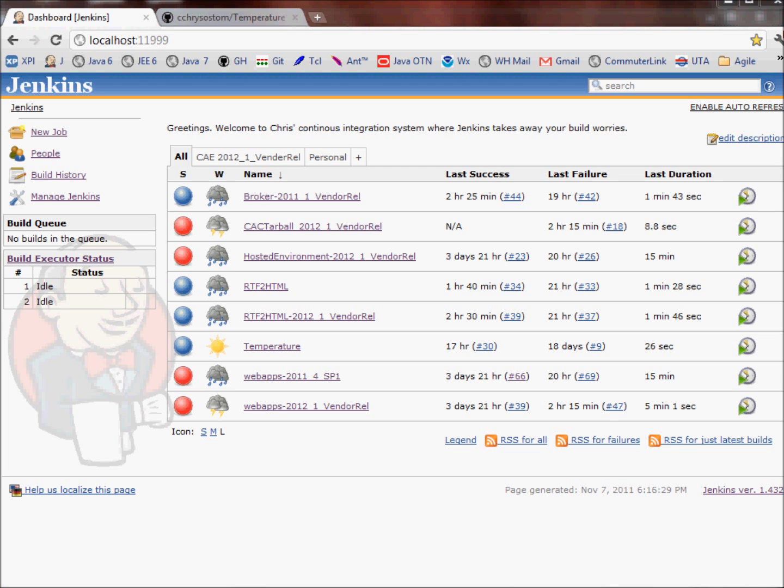Hi, this is Chris Chrysostom, and today I'm going to demonstrate how to create a new job in Jenkins that connects to a GitHub project, does some automated builds, and shows some results. Anyway, let's get started.